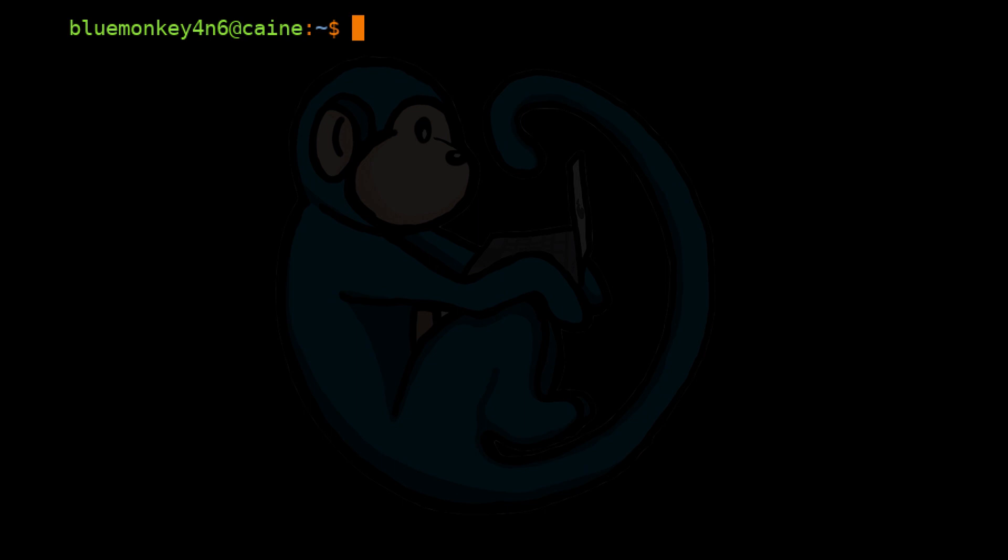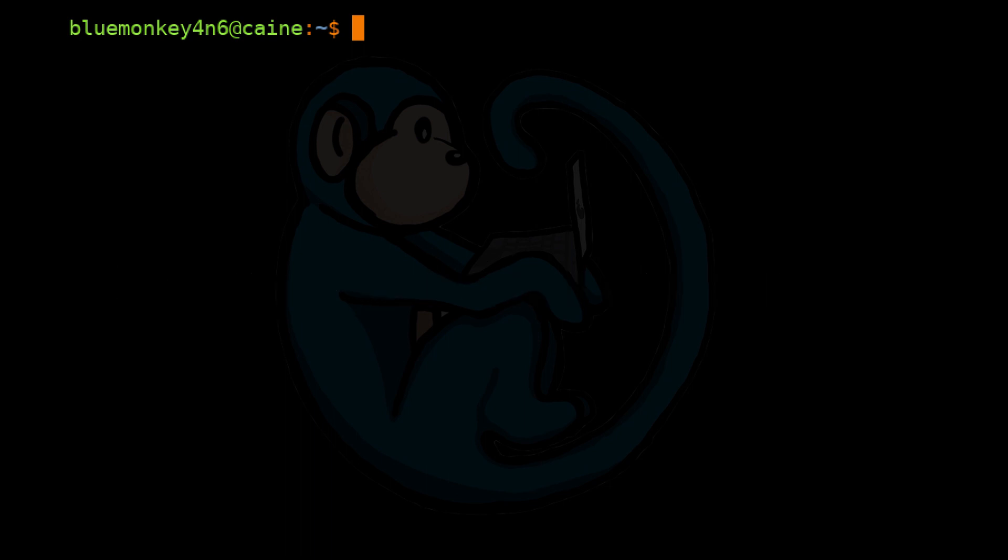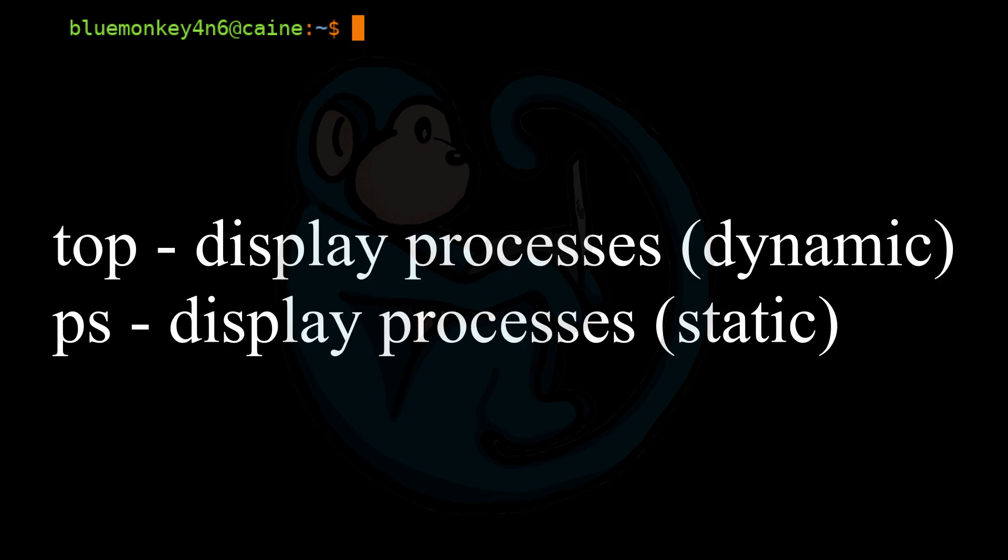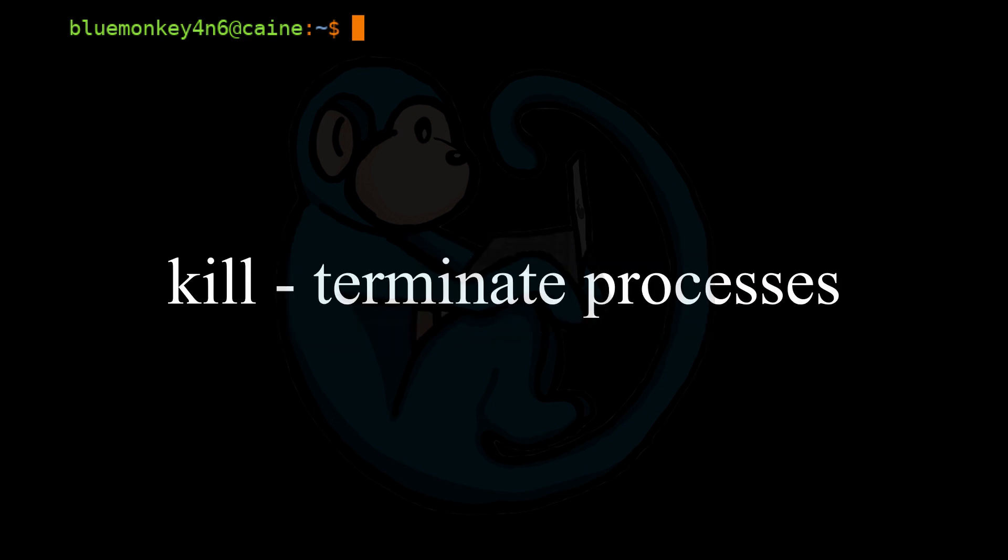Alright, so that brings us to the end of this video where we learned about process control commands. We used the history command to look at previously executed commands. We looked at how to modify previous commands to form new commands. We looked at the top and ps commands to display processes.